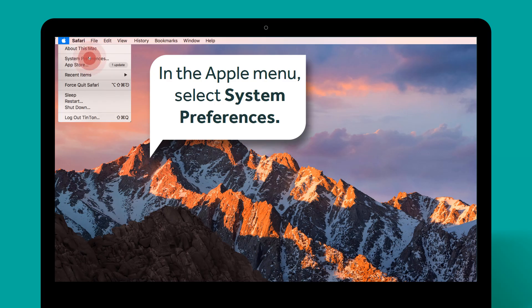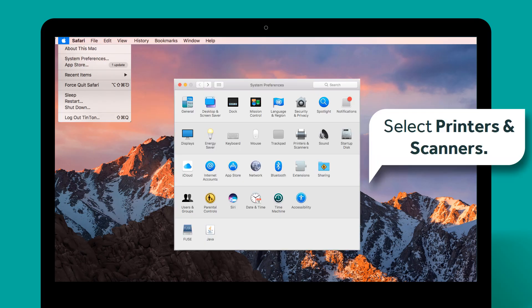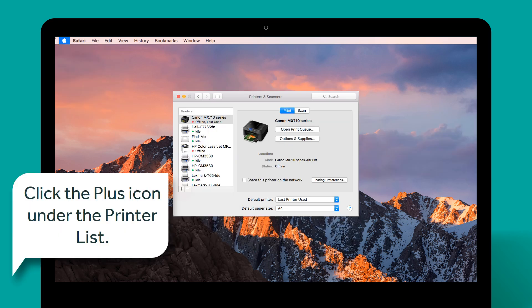In the Apple menu, select System Preferences. Select Printers and Scanners. Click the plus icon under the printer list.